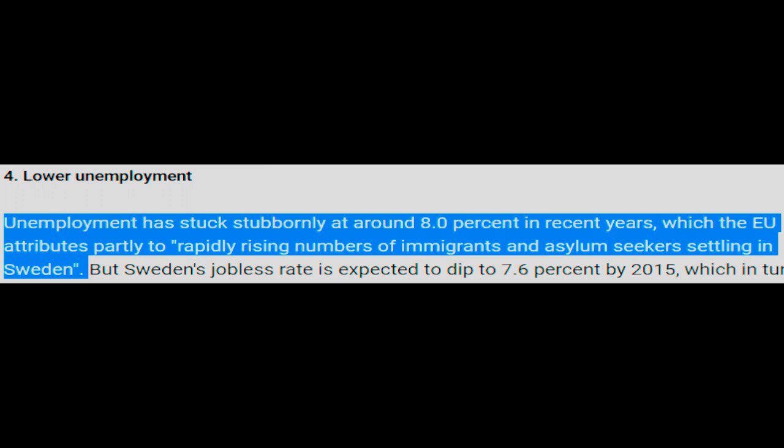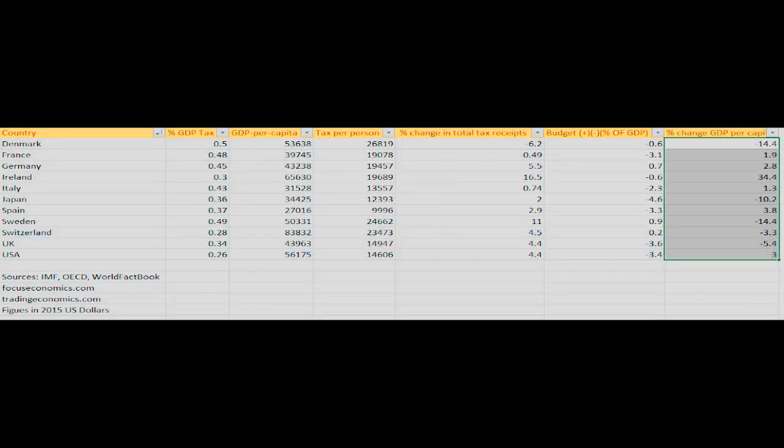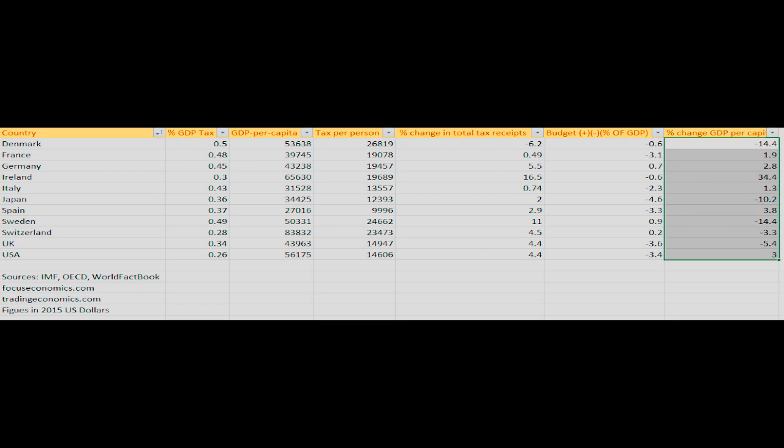This is also likely why the UK posted a negative figure for that year. I know Germany had the highest immigration that year, but Germany is a special case. It's a manufacturing juggernaut, so it kind of gets away with these things.